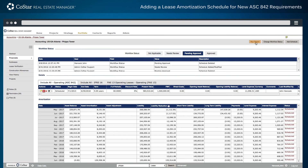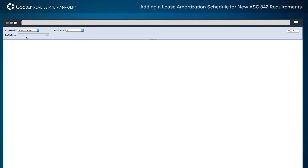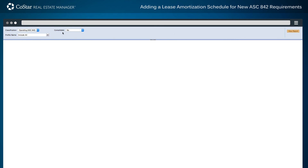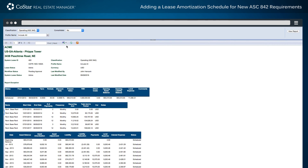For further analysis, select the Run Report button at the top of the page. Choose the appropriate classification and click the View Report button in the top right-hand corner of the screen. The amortization schedule report may also be saved and exported to a variety of file formats.